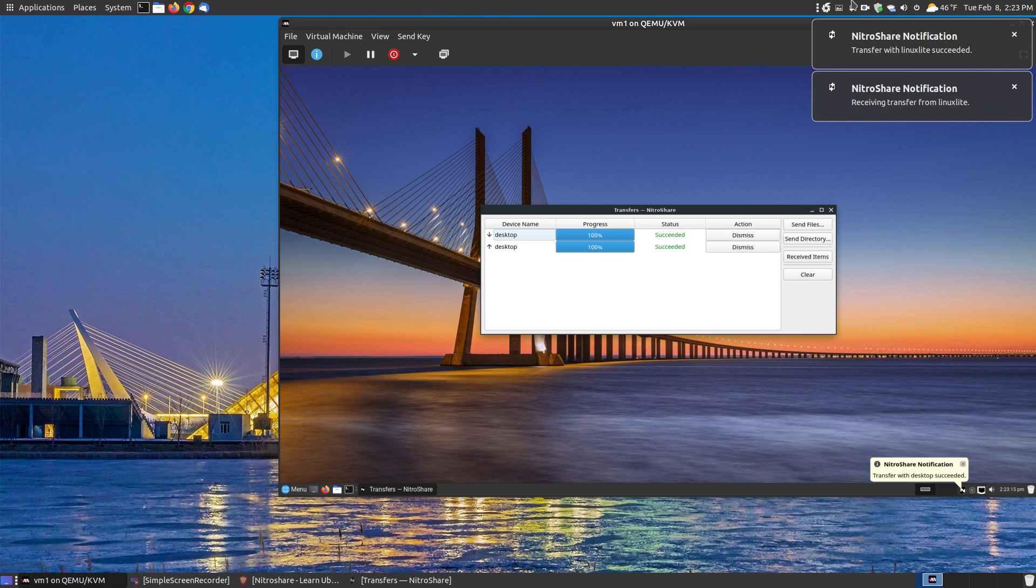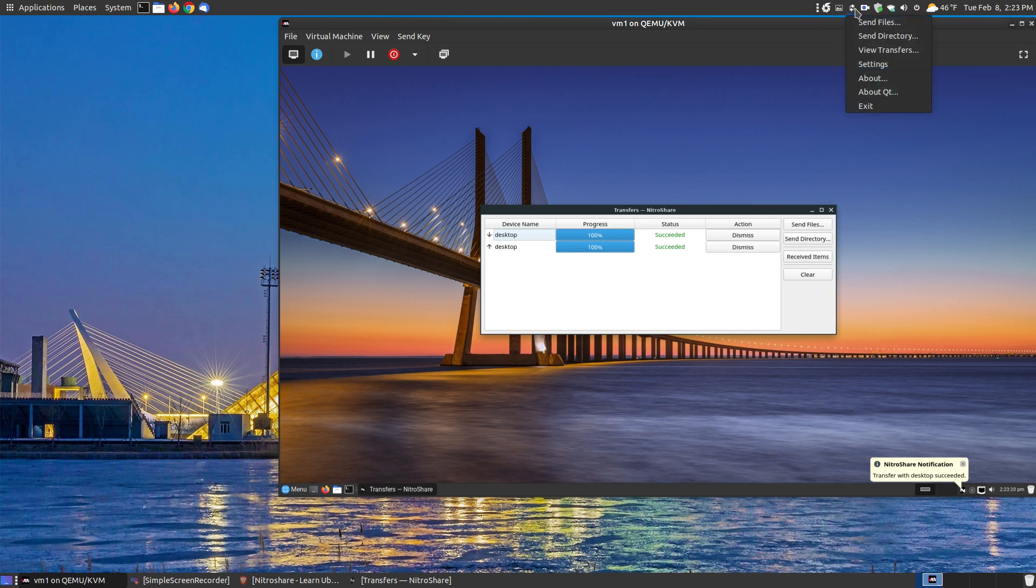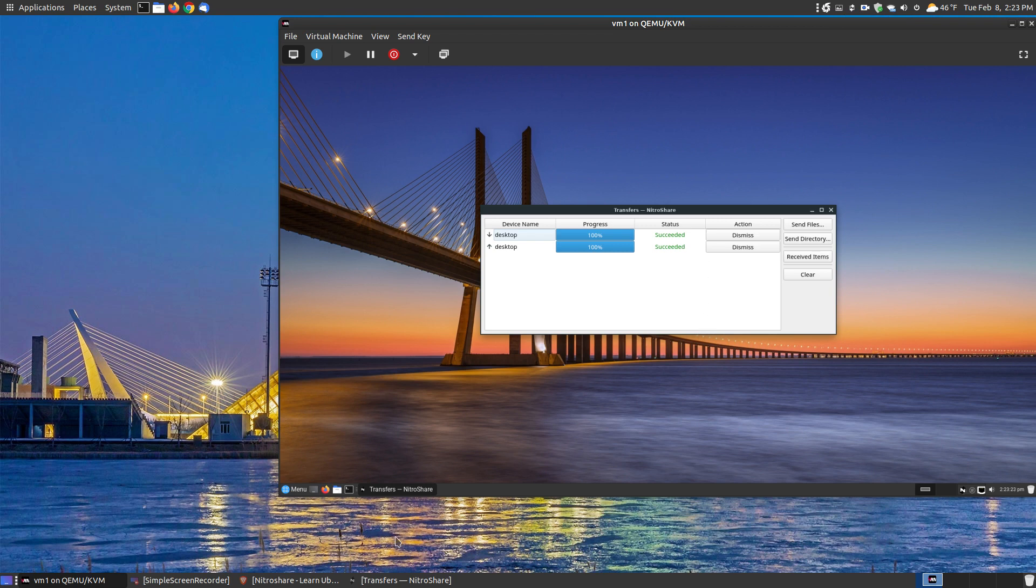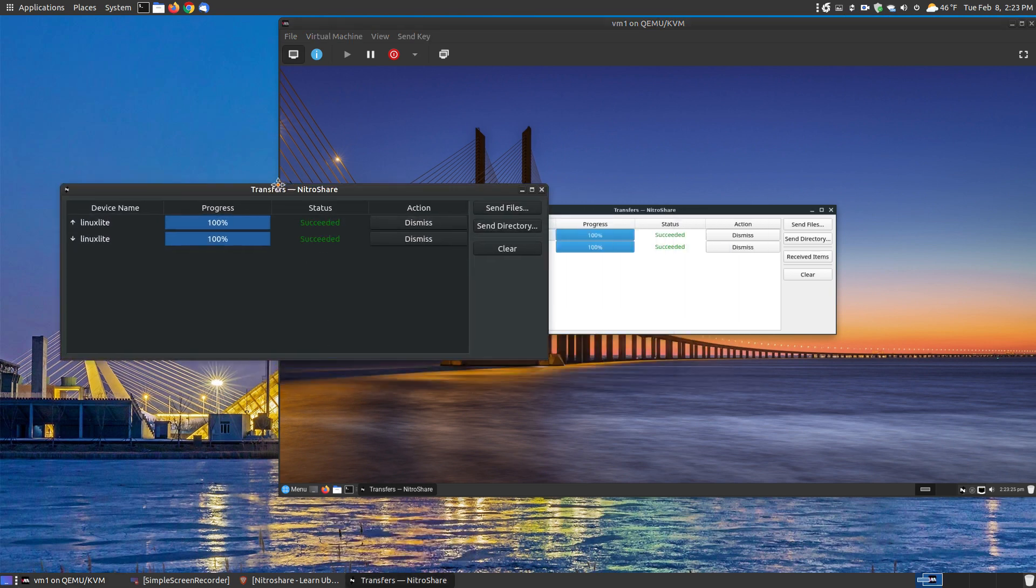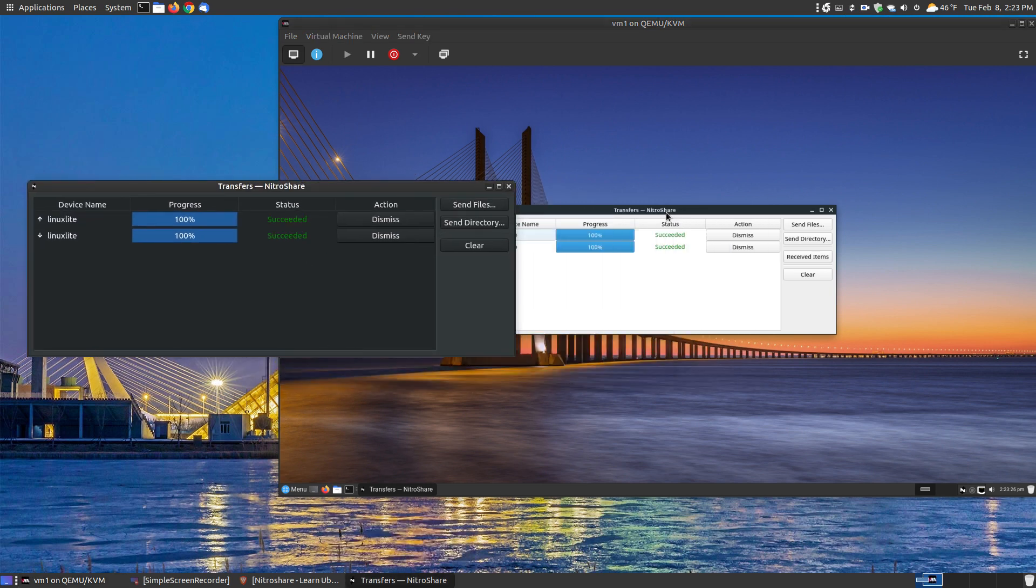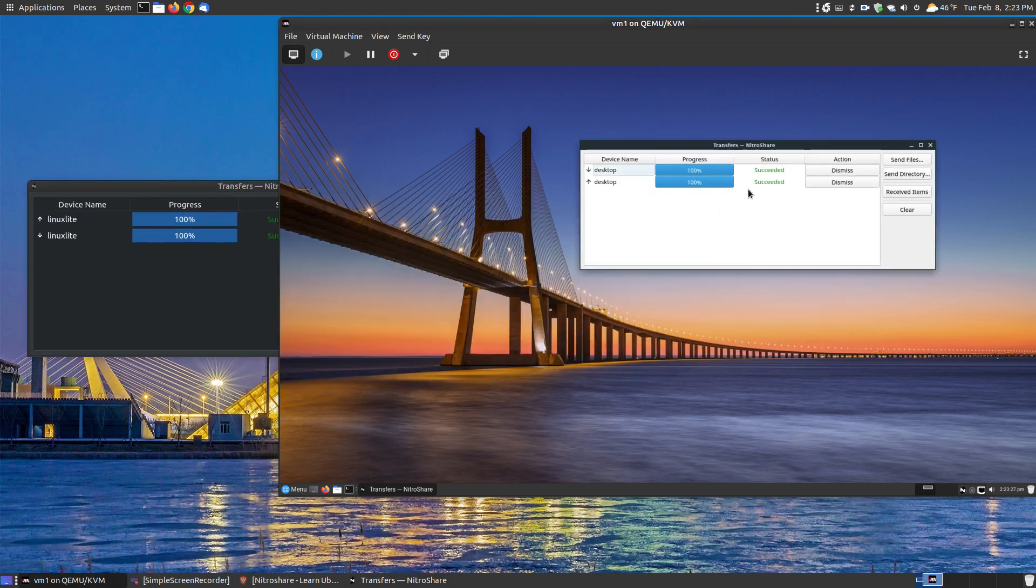As you can see up here in my Ubuntu MATE, it let me know that it received it. So if I click on that or click onto it, say view transfers, it should, and it's here in the taskbar. As you can see on the Linux Lite, 100% receiving and sending. And on the Ubuntu MATE, 100% sending and receiving.